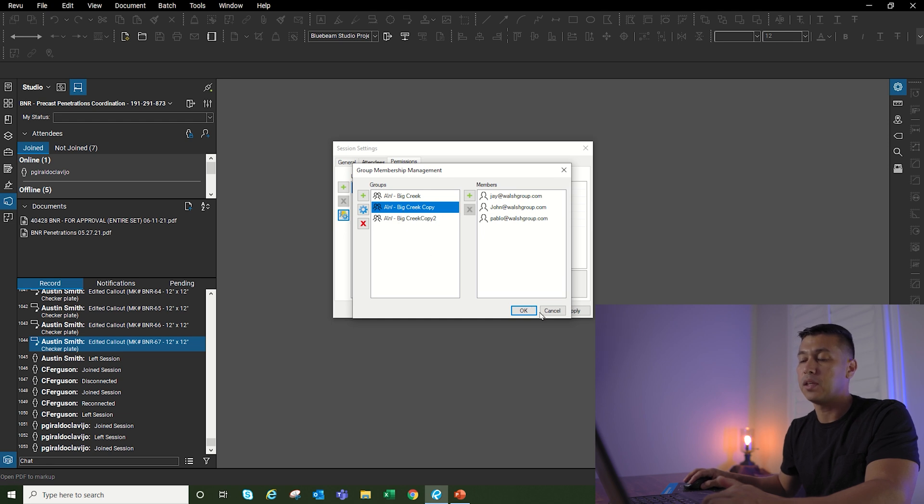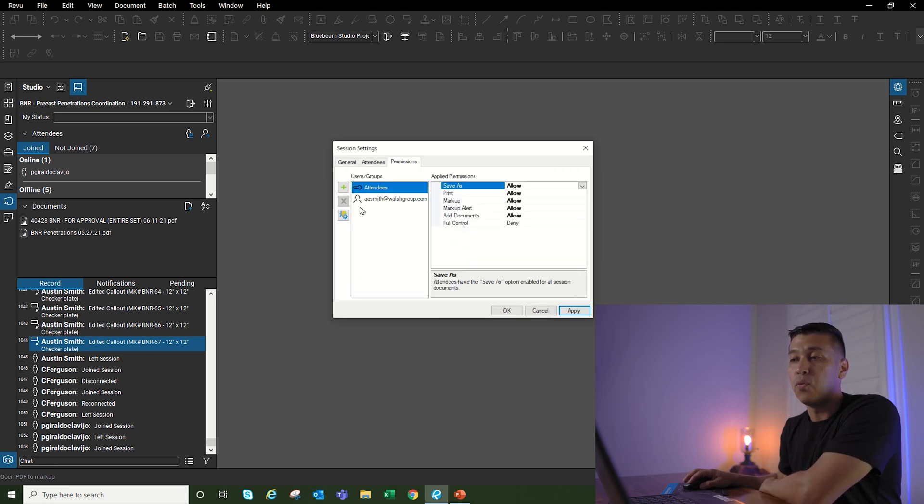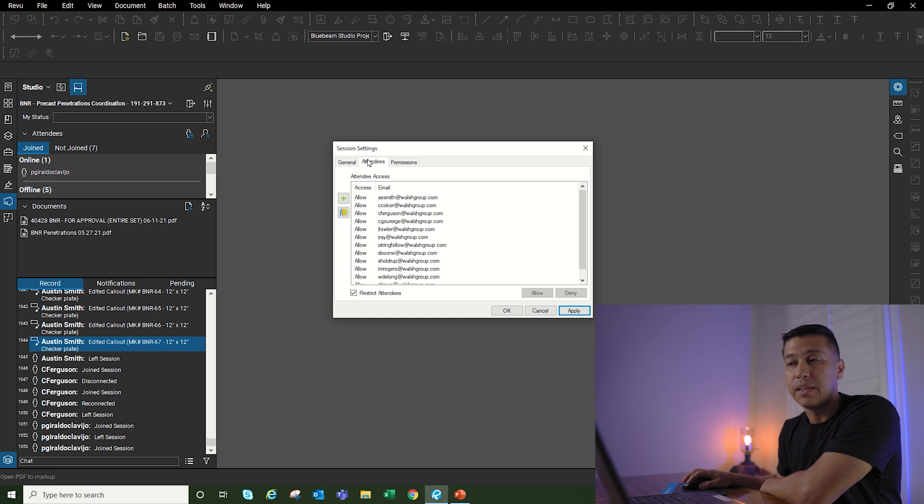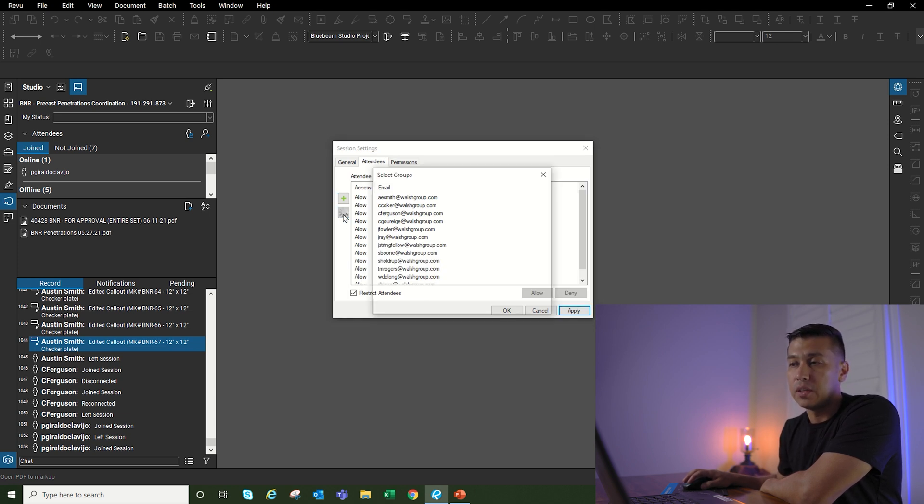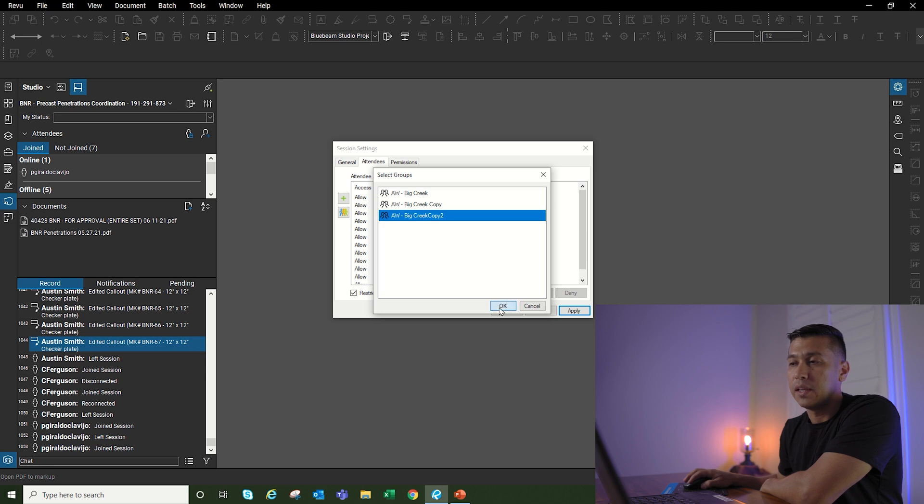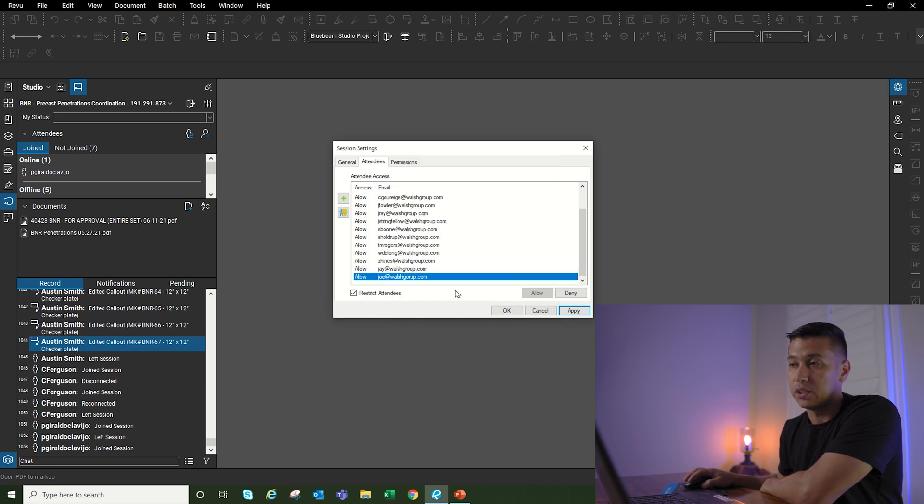I'm going to click on that, select okay, and then once I go back to the attendees and just want to select that one group, I can go into this group button here. If you see, the group that I just created is Archer Western Big Creek copy two. I select that and then those people are added to my studio session.